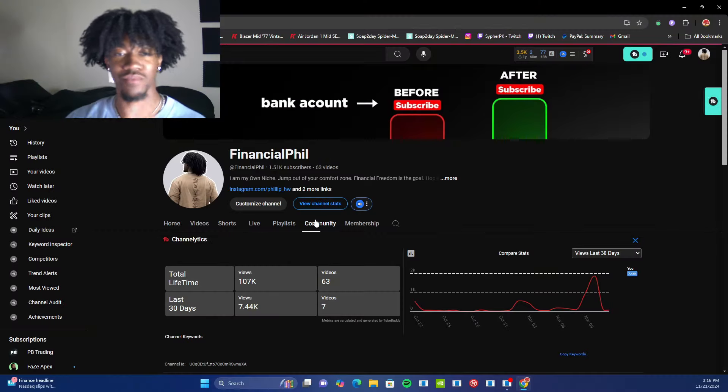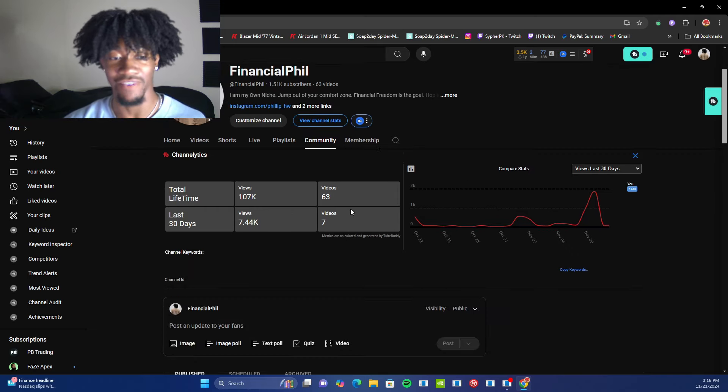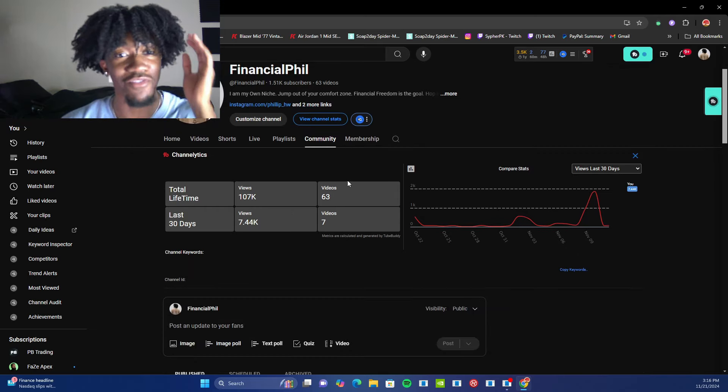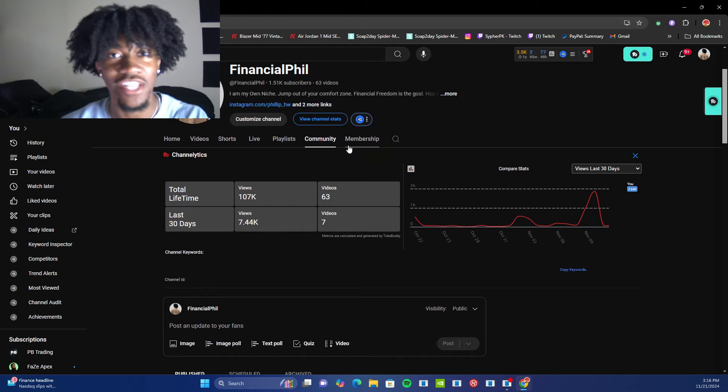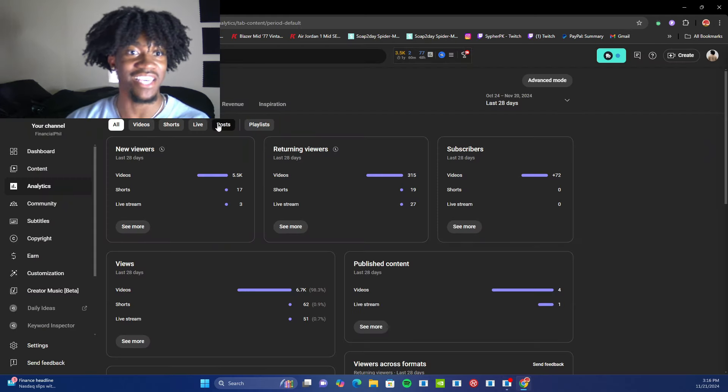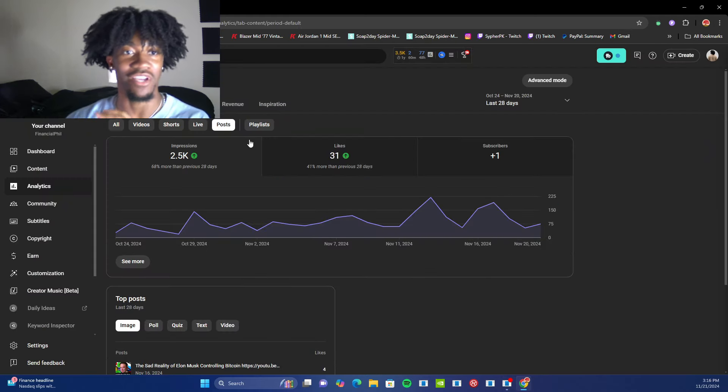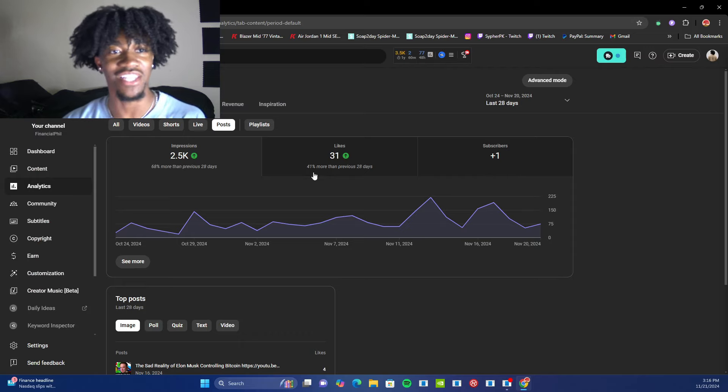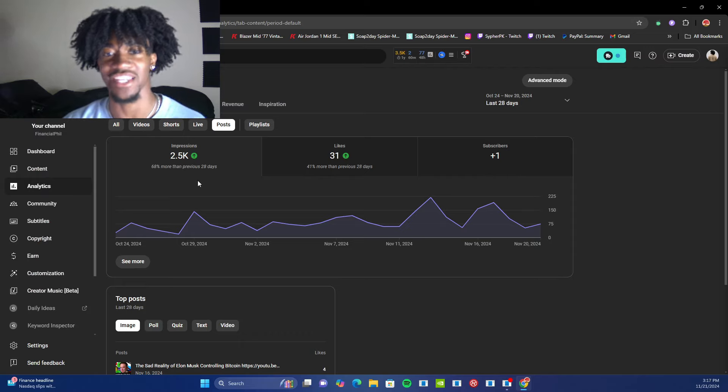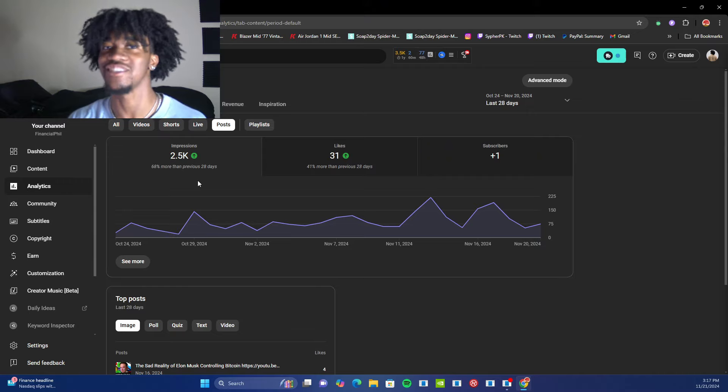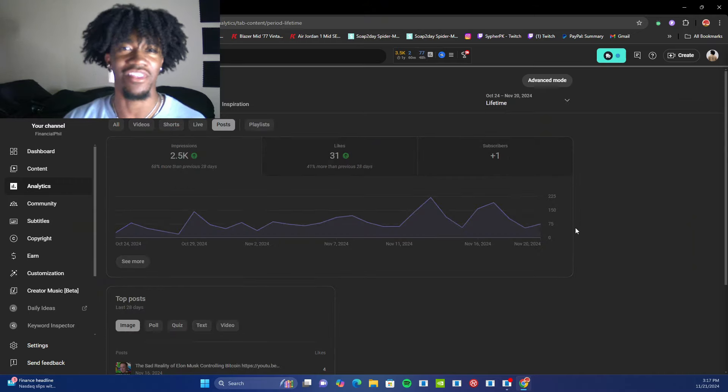The YouTube community tab is something that every creator should be taking advantage of. I don't care if you have two subscribers, 37 or 2 million. The community tab gets an insane amount of organic reach. Look at this. In the last 28 days, I've gotten 2.5K impressions, 31 likes, and somehow even a subscriber from the community tab. But it gets even better than that.